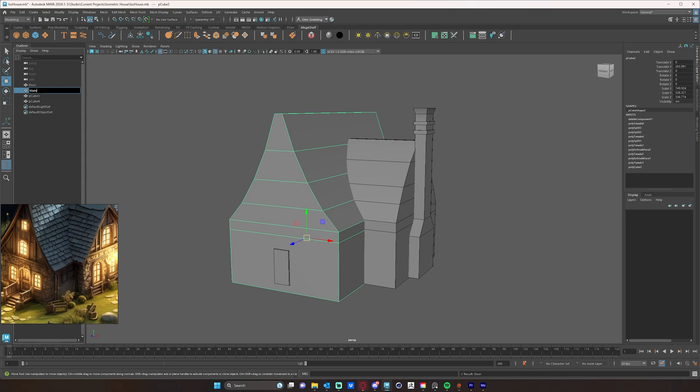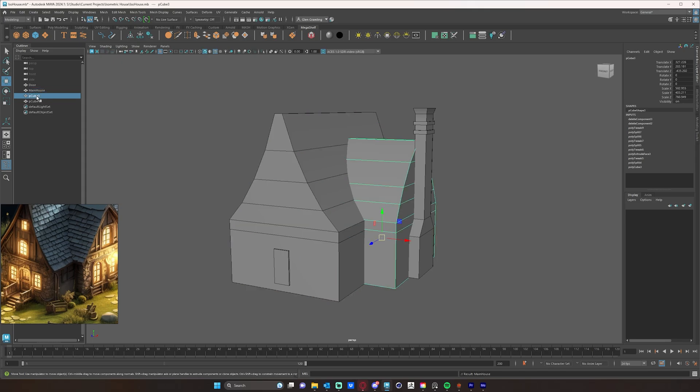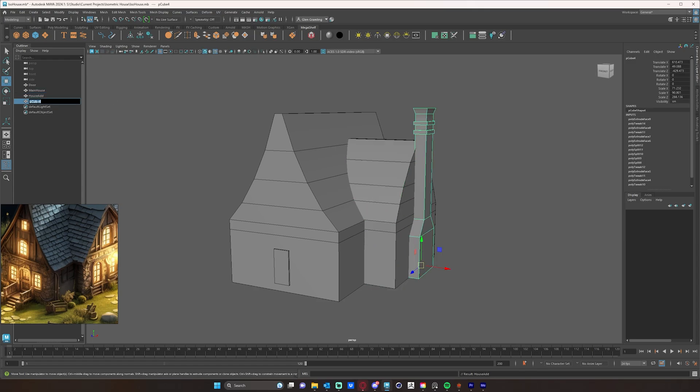I'll name this one main house, house add for house addition, and then chimney.